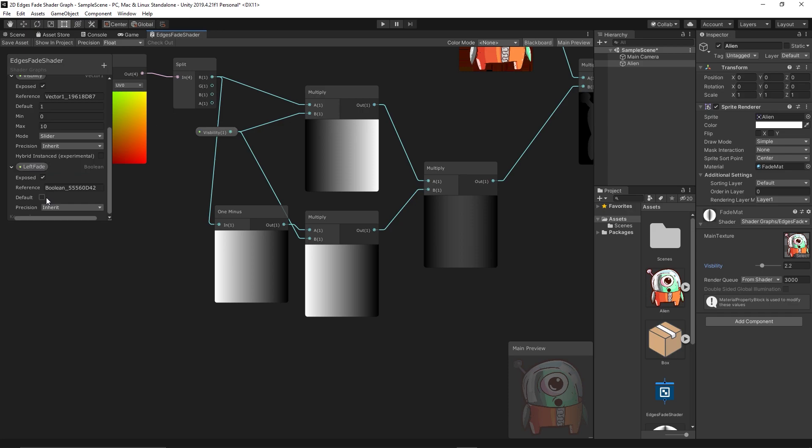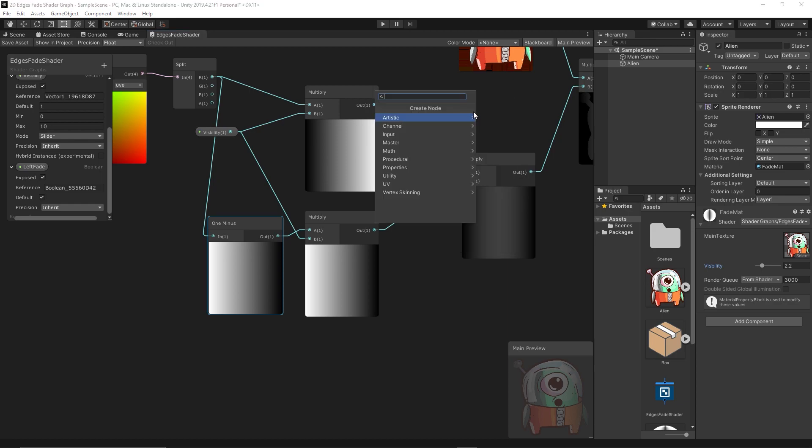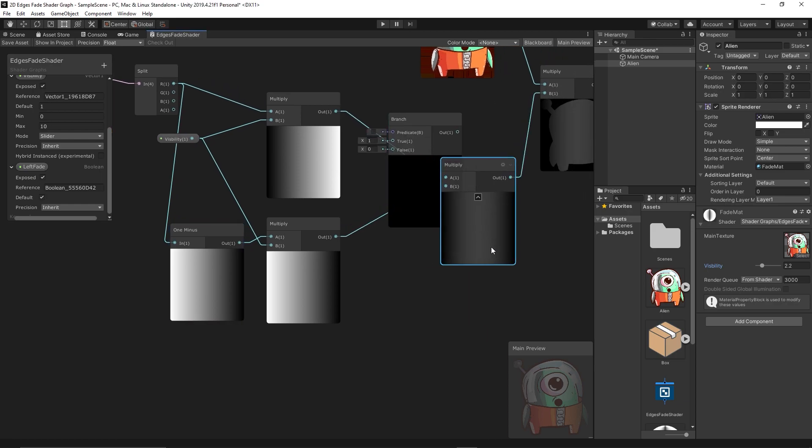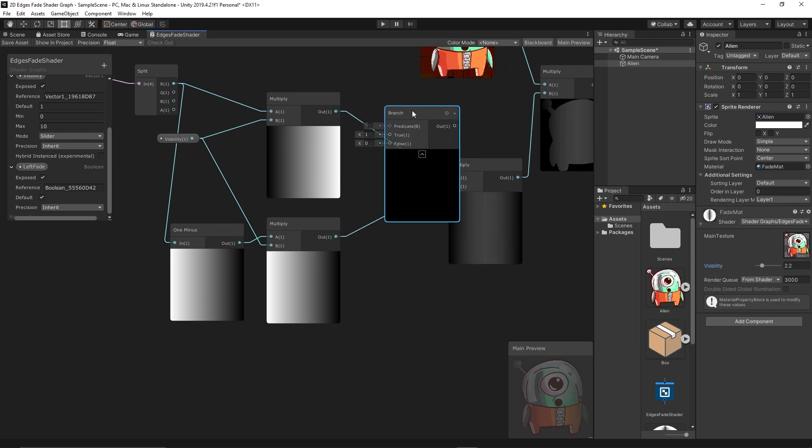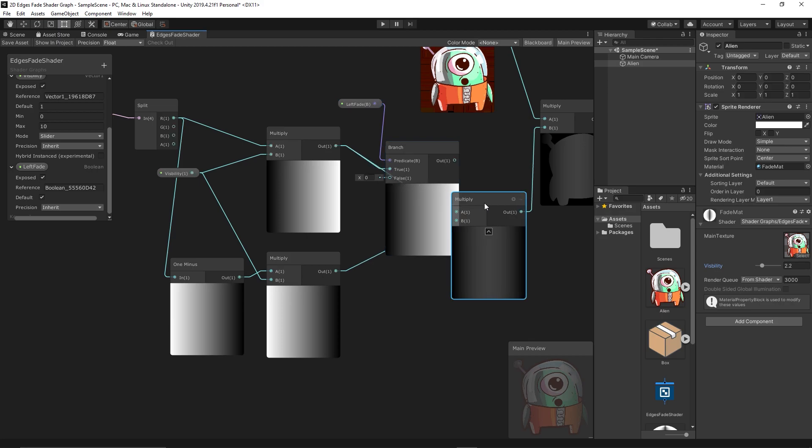You can set the default value to on and we need a branch node to control this boolean. So here is the boolean Fade Left. When it is true we need to get the gradient of fading, so that's what we need to link to the true. But when it's false currently it's zero, but if we keep that as zero, check, we'll get black.